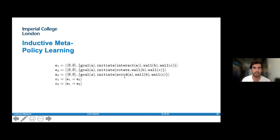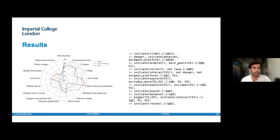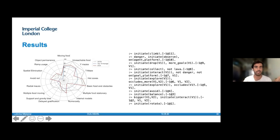Now to the results. We tested this on the same testbed from the 2019 competition and achieved state of the art in multiple of the most challenging subcategories, including object permanence, ramp usage, spatial elimination, avoid red, numerosity, and a few others, while generally performing quite highly in the other subcategories. You can also see an example of a final meta policy that incorporates all the different subcategories and how to rank the options accordingly.